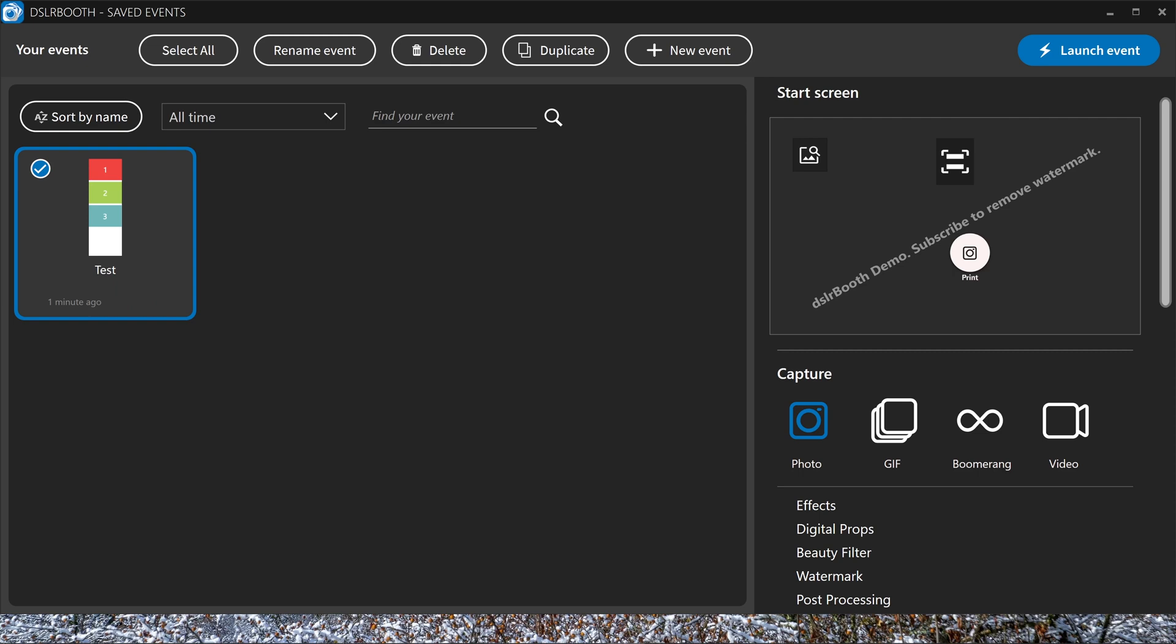This is the window where you see all your events. You can make some new events here, duplicate some events, and you'll see them all in this window.